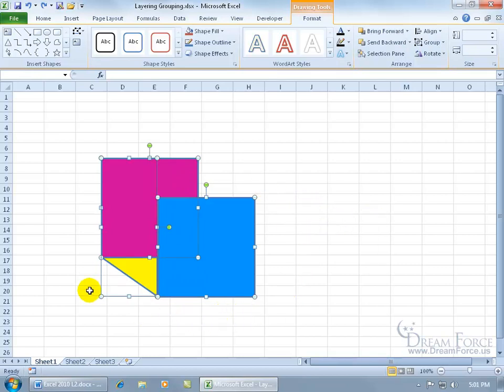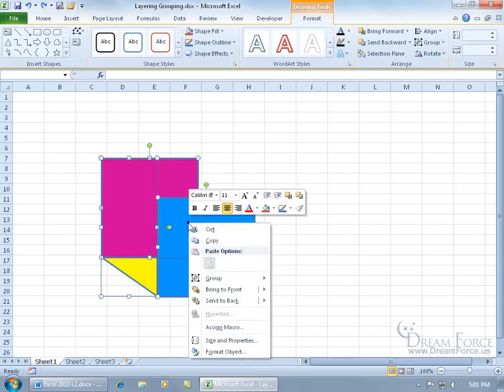And then to group them together, you can do it one of two ways, either come up on the format tab to the arrange group and click on group, or right click, and then go to group, and then group.